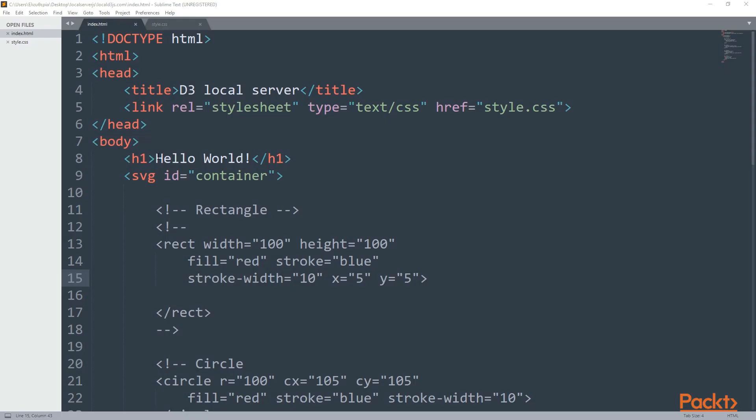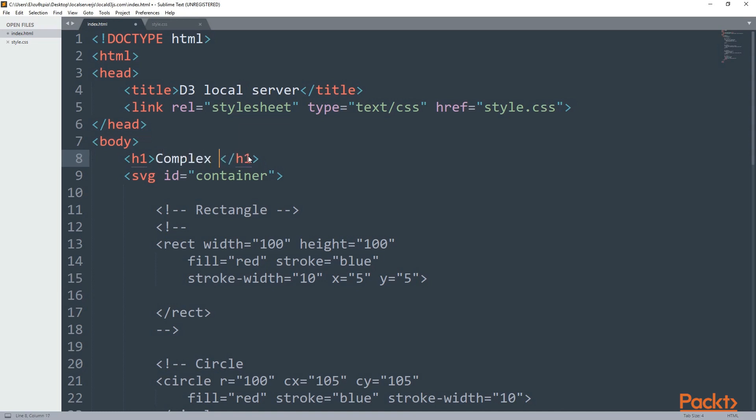I'm going to continue with the last code. I'm going to delete the hello world and make complex shapes.